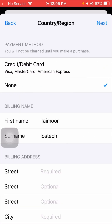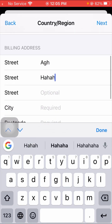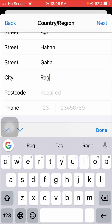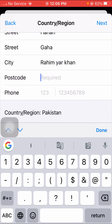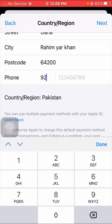Tap on None if you are not using a credit or debit card. Scroll down and put in some information — enter your city name and your city postcode. Then enter your phone number including your country code, and tap on Next on the right top corner.